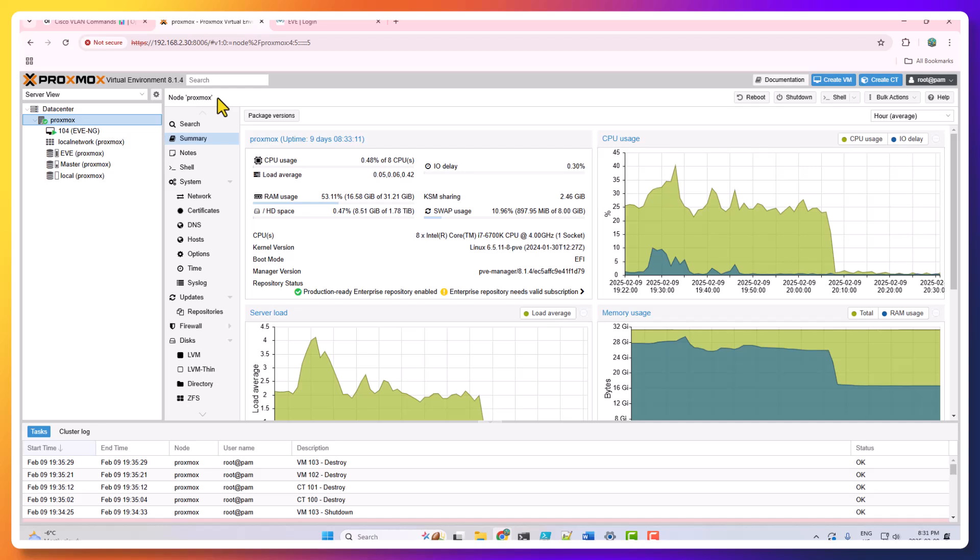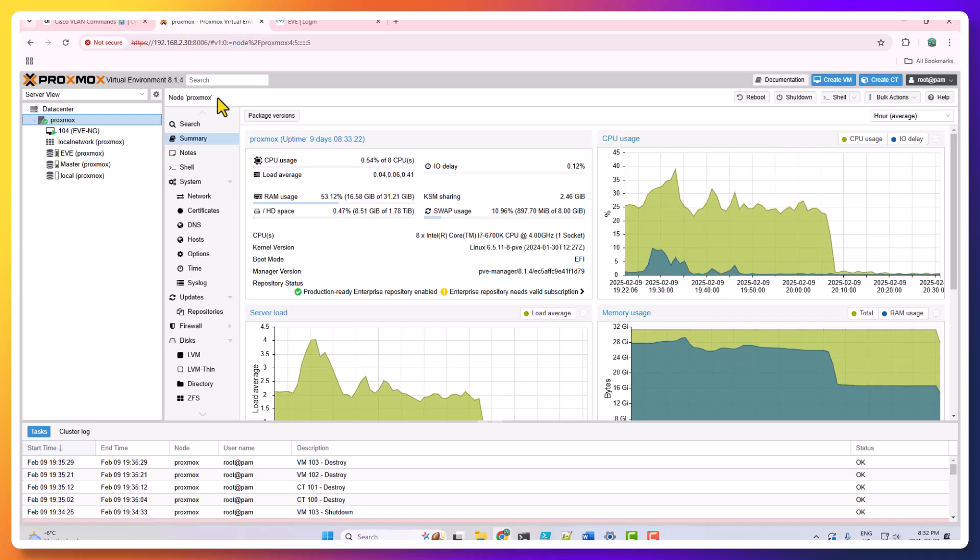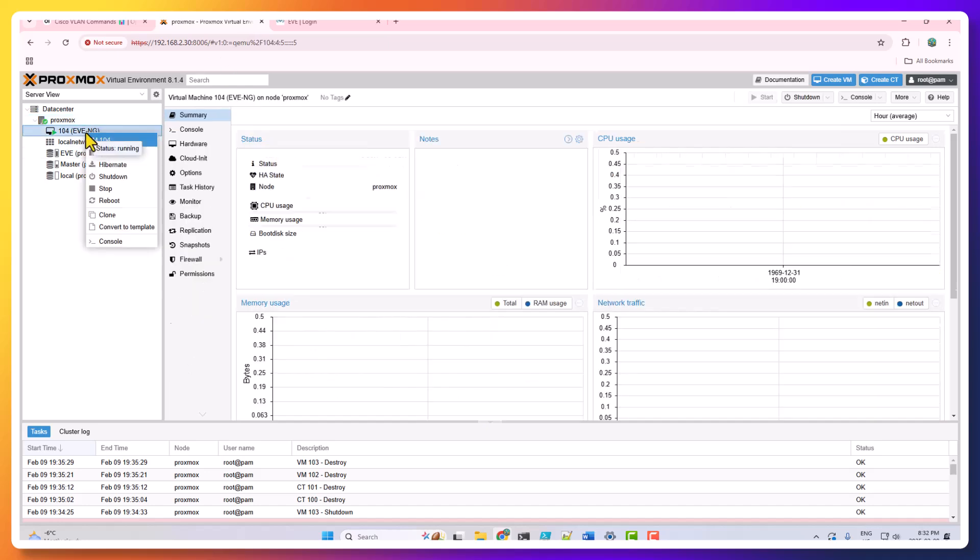Why I am talking about Proxmox and I am spending some time here? Because this will not even get you good in networking. This will get you good in IT in general. For example, here, I have EVE-NG. I will show you that.